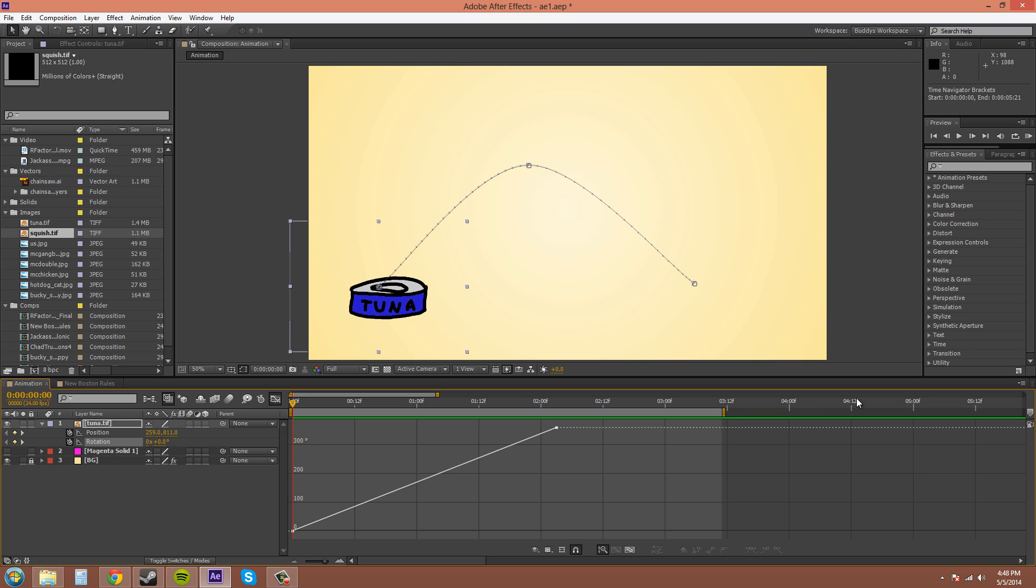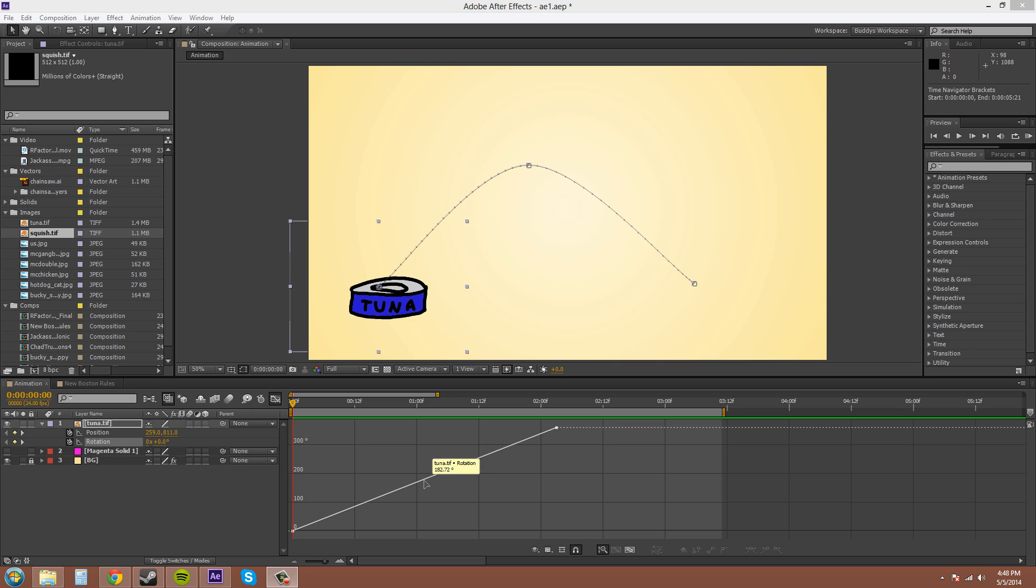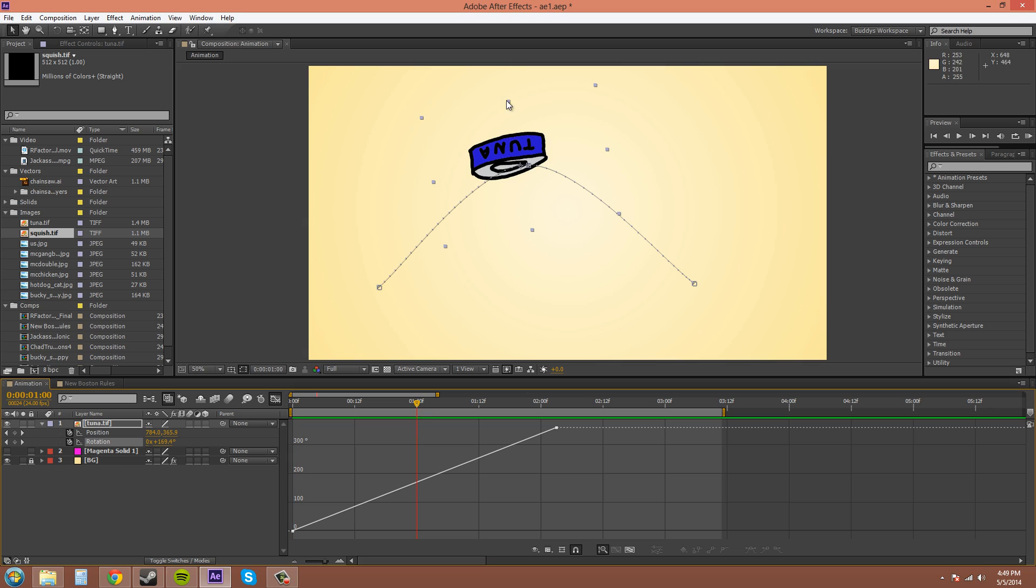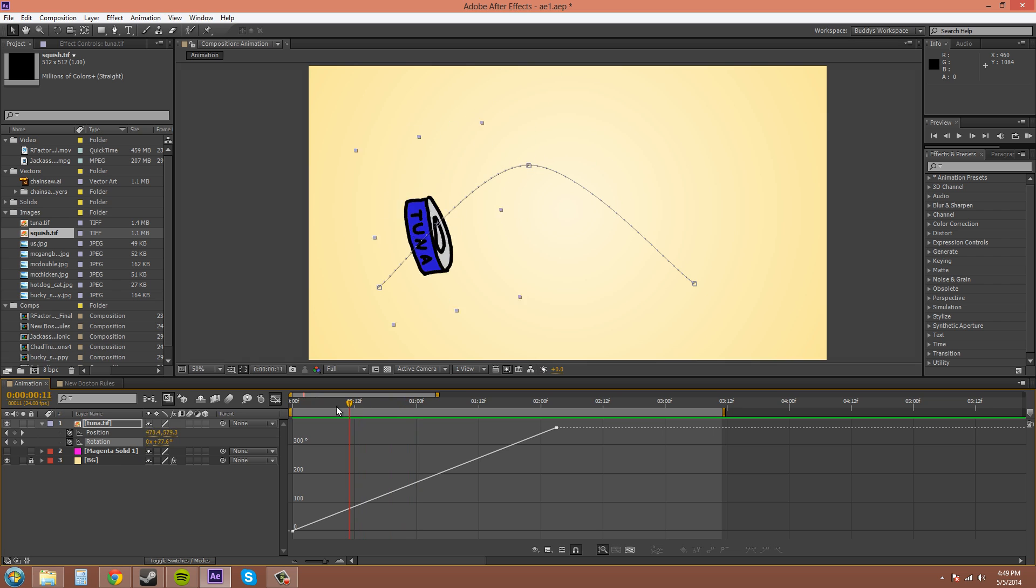You can hover over the motion path here to see which type of property you have selected and which layer you have selected. So I've got tuna selected, its rotation, and then the value right now is 164.32 degrees. So if I go to this spot right here, that's 164.32 degrees, around that spot.